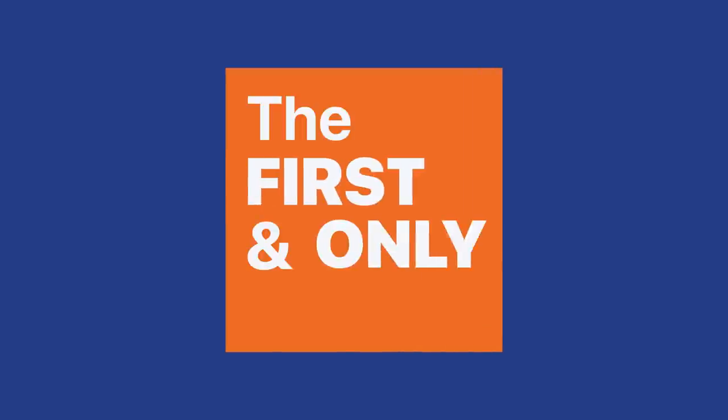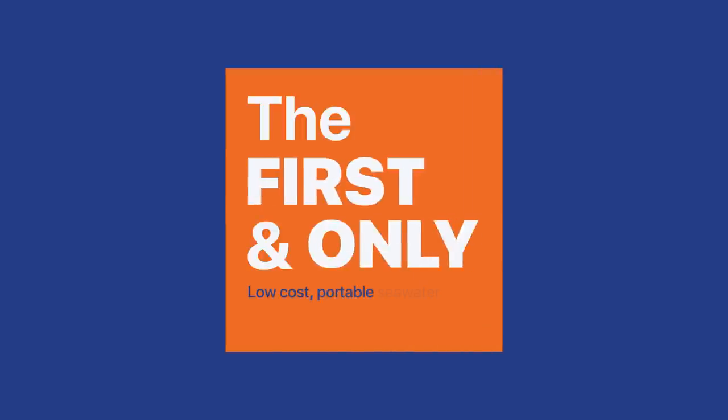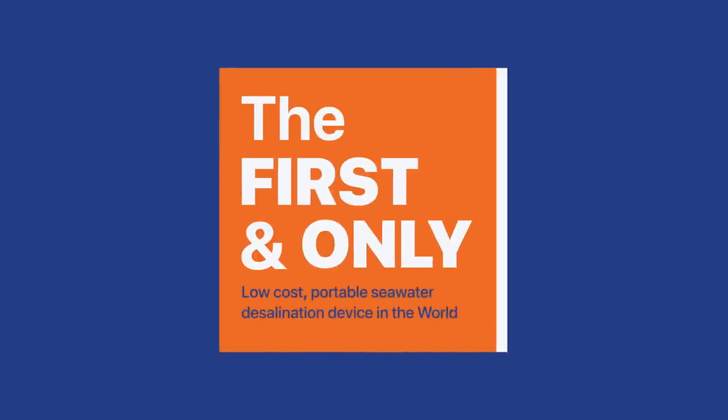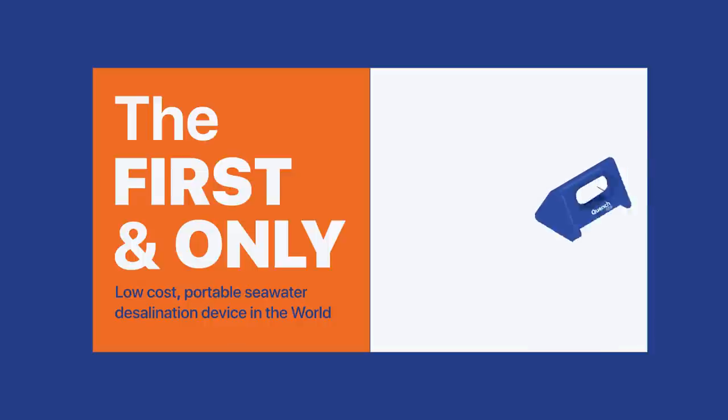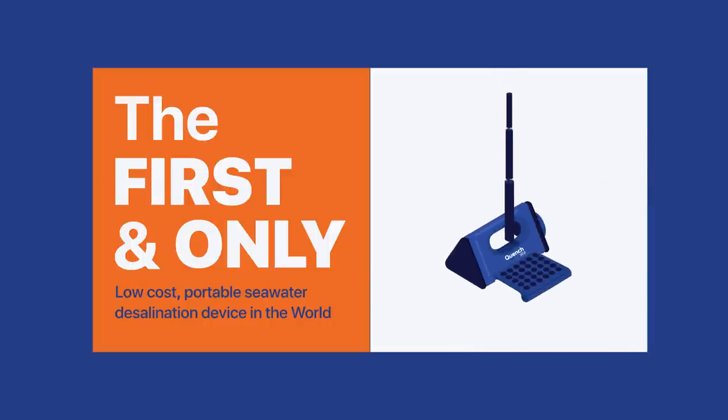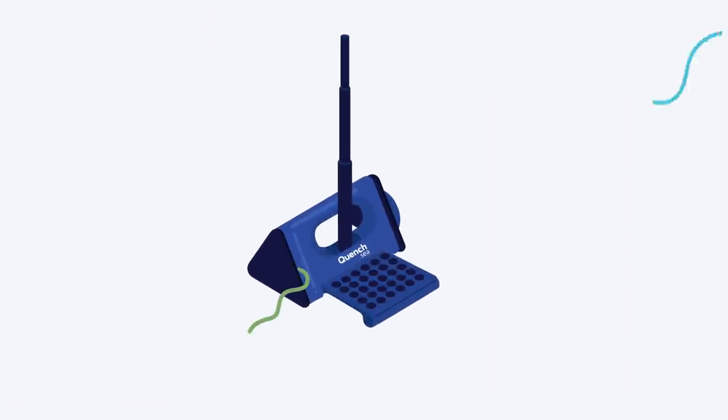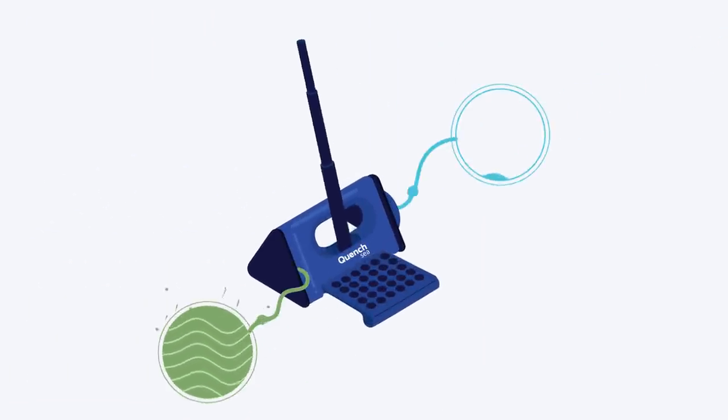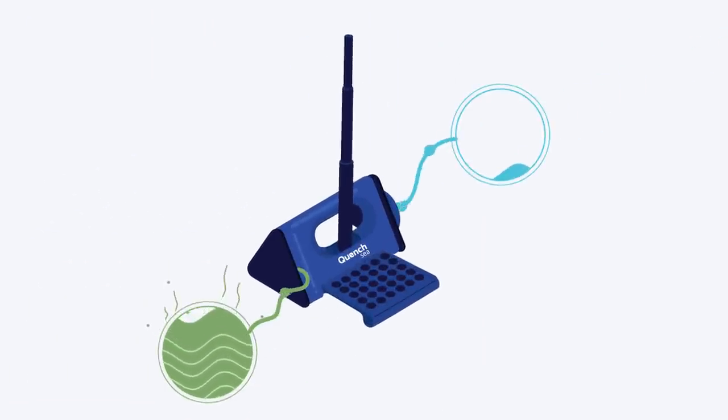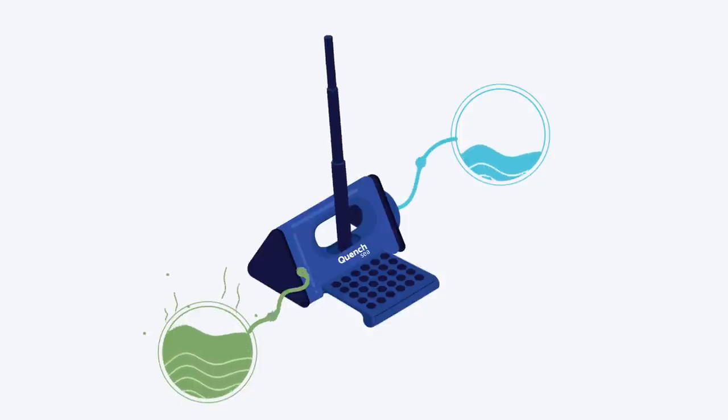QuenchSea, the first and only portable seawater desalination device in the world. We've developed the world's only low-cost, portable, easy-to-use seawater desalination device.